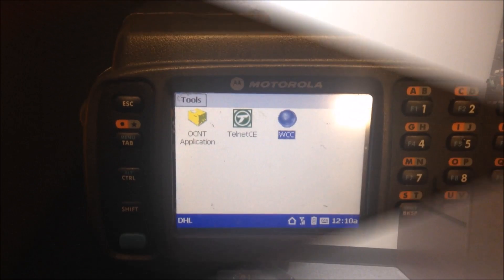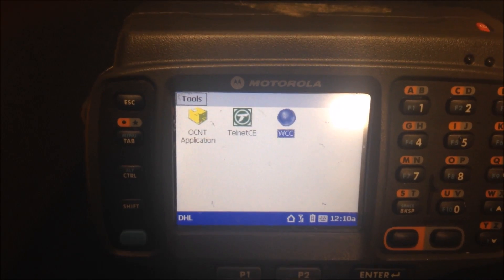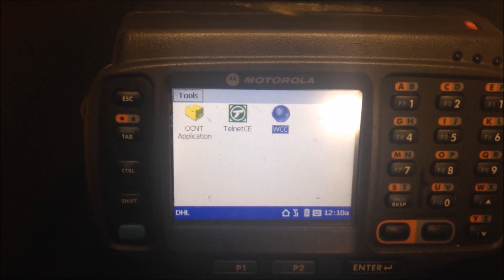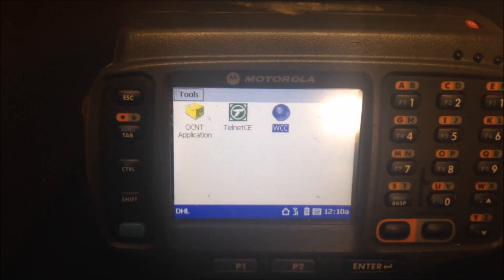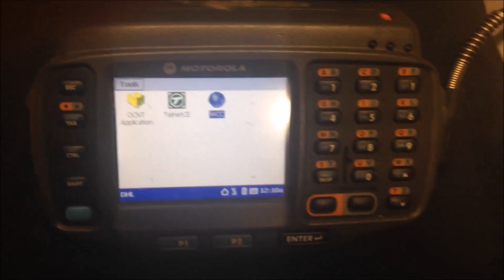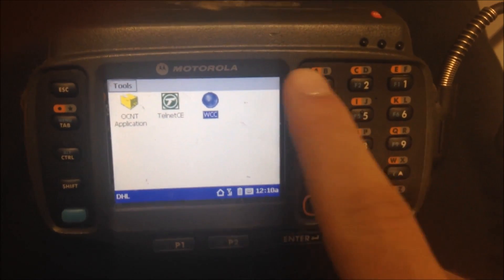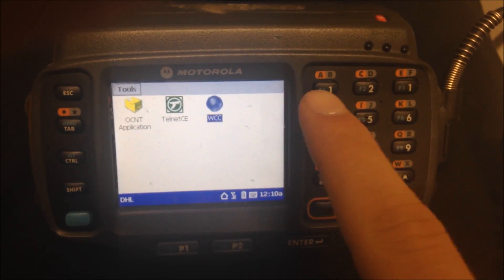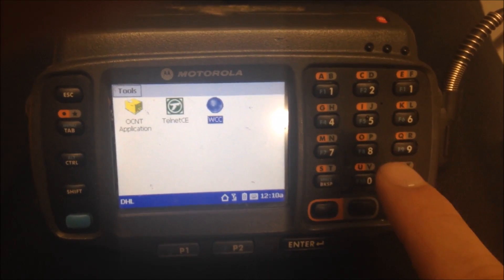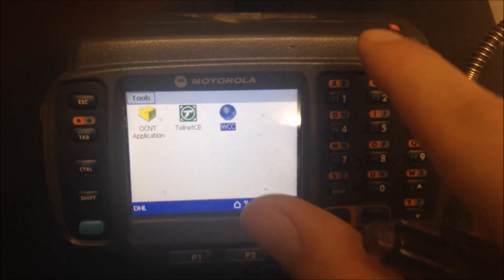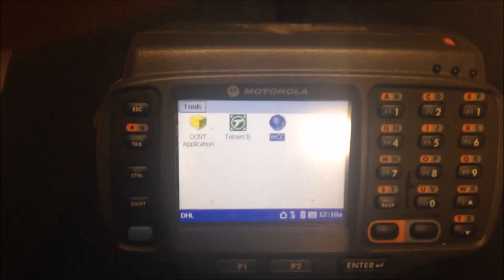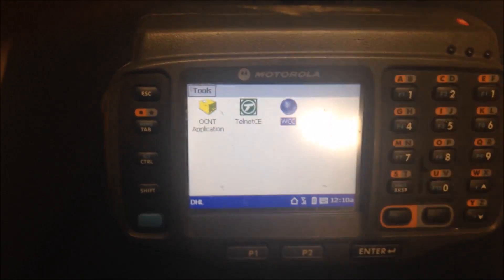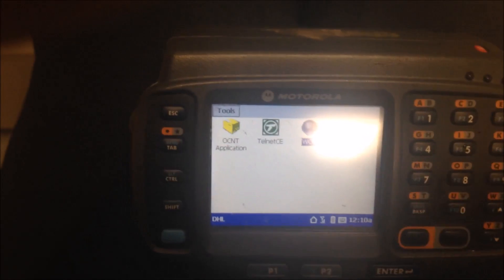When you first get the scanner it's probably on some random screen or a screen like this. If it's not on the right screen, you can hold down one and nine and the power button at the same time to reset it, and eventually you'll come to this screen right here.